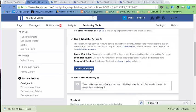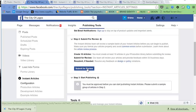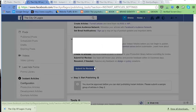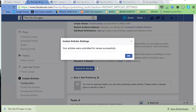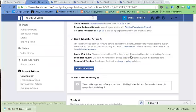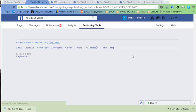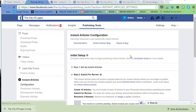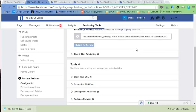Now we can submit for review. This will take between three to five business days to get feedback from Facebook. Thanks for watching, and don't forget to subscribe to our YouTube channel.